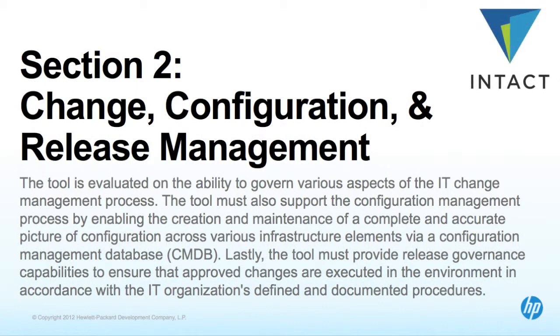Section 2: Change, Configuration and Release Management. This section will look at the tool's ability to govern the change process and maintain an accurate picture of configuration through the Configuration Management database.